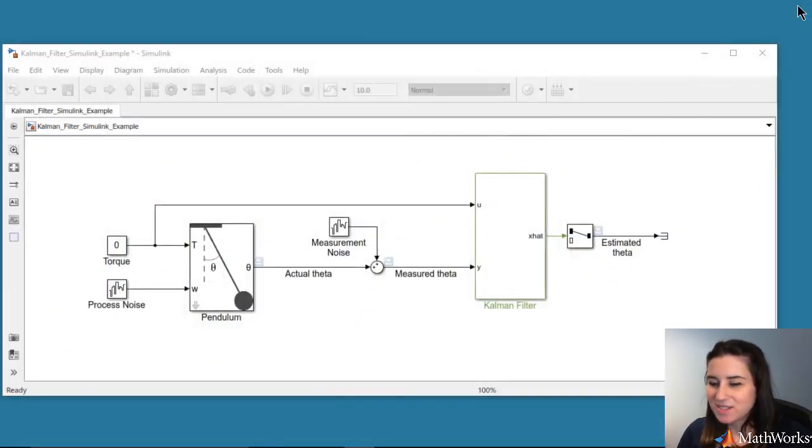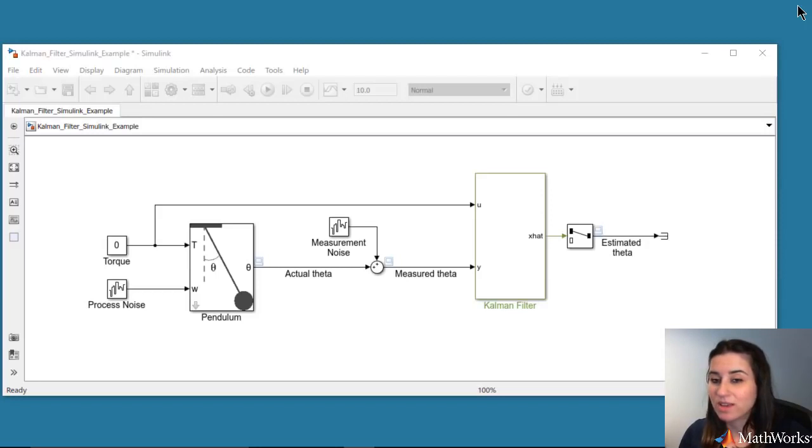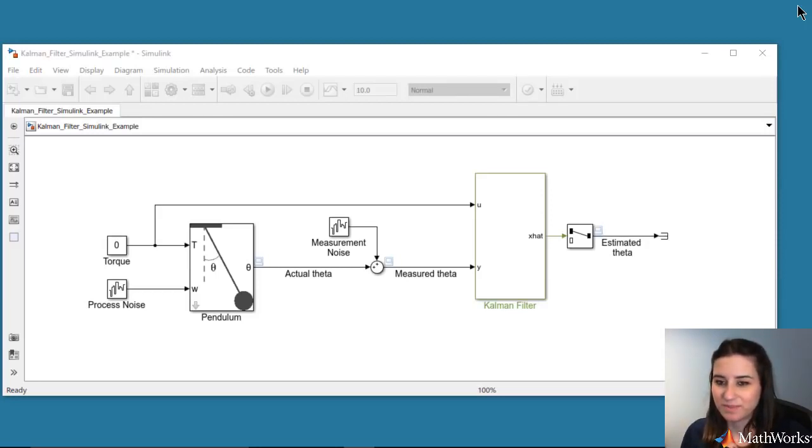In the next video, we will use the same pendulum model and demonstrate how you can use an extended Kalman filter in Simulink.